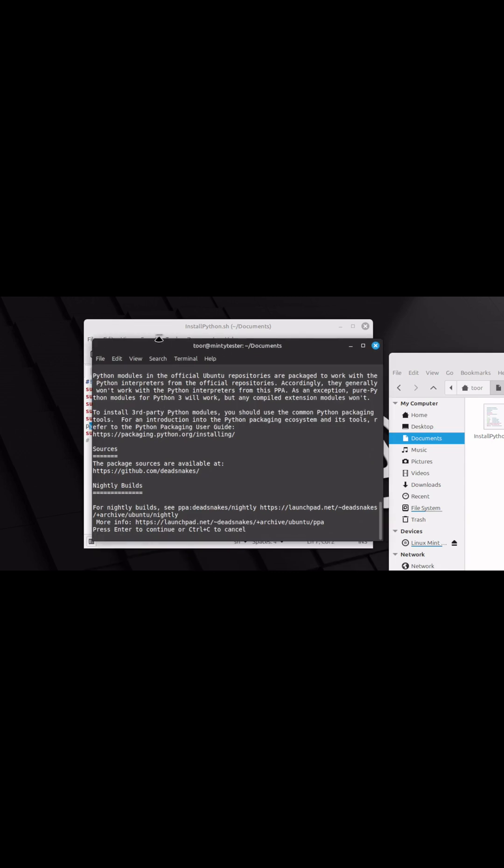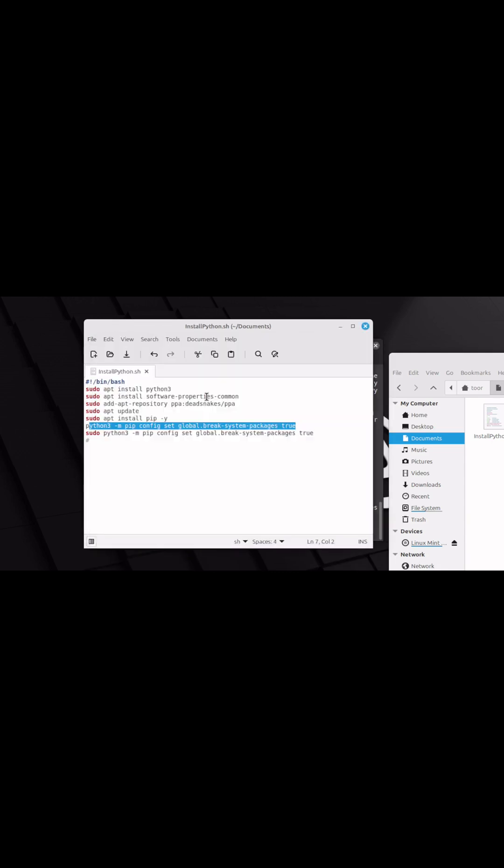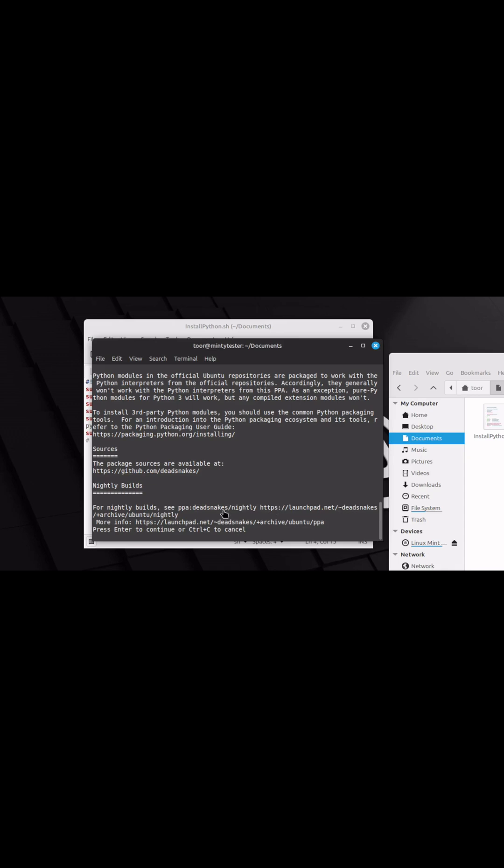The system will automatically halt to confirm that you want to add the new PPA. Press enter to continue.